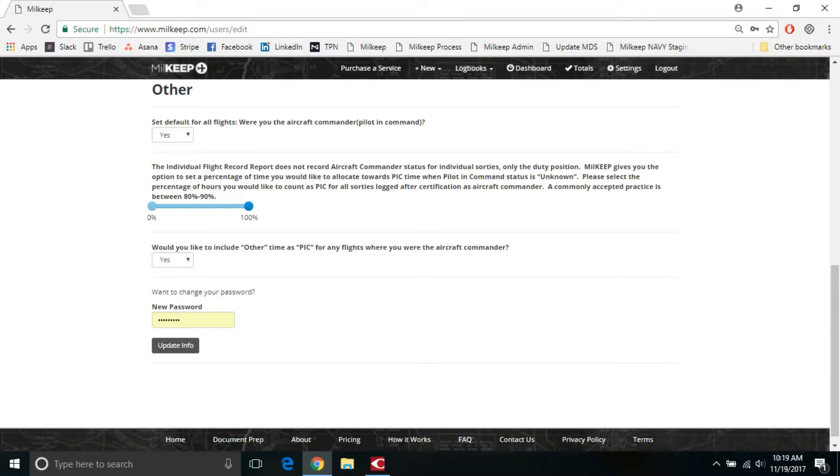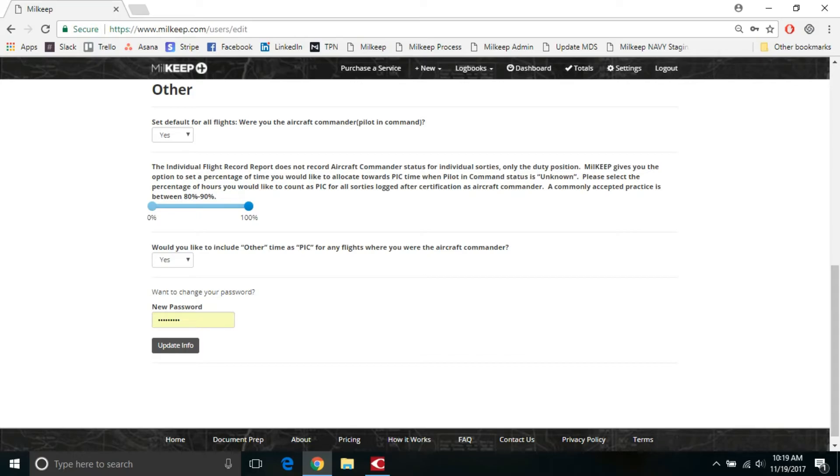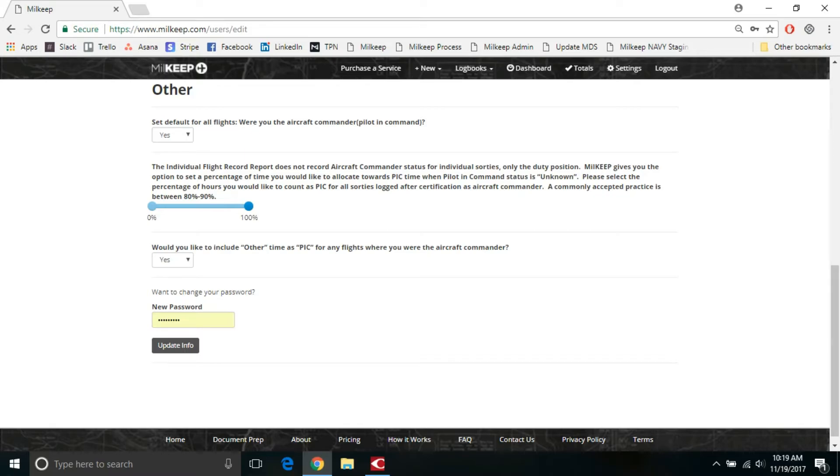How Millkeep works is after we do an initial upload for you, you're going to see a column on your logbook for pilot in command. And it's either going to say yes, no, or unknown. And everything that we upload for you based off of your harm record is going to default to the unknown category. You can go in and change any one of those sorties to yes, if you knew that you absolutely were the aircraft commander for that flight. And if so, then this sliding scale doesn't apply. If you say yes, it's going to give you 100% PIC time for what you flew on that sortie. This is only for those where it says unknown in your pilot in command status.